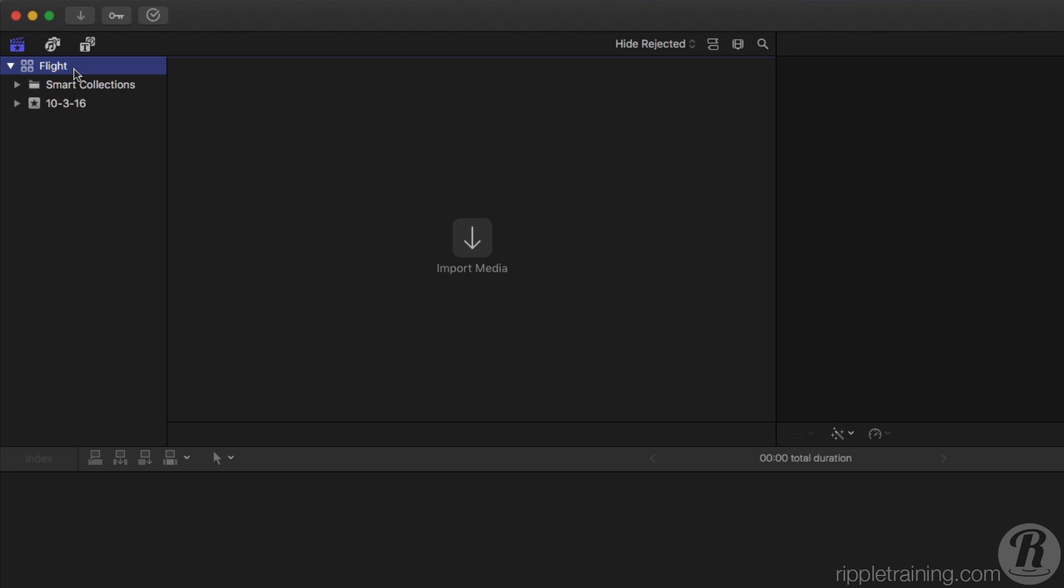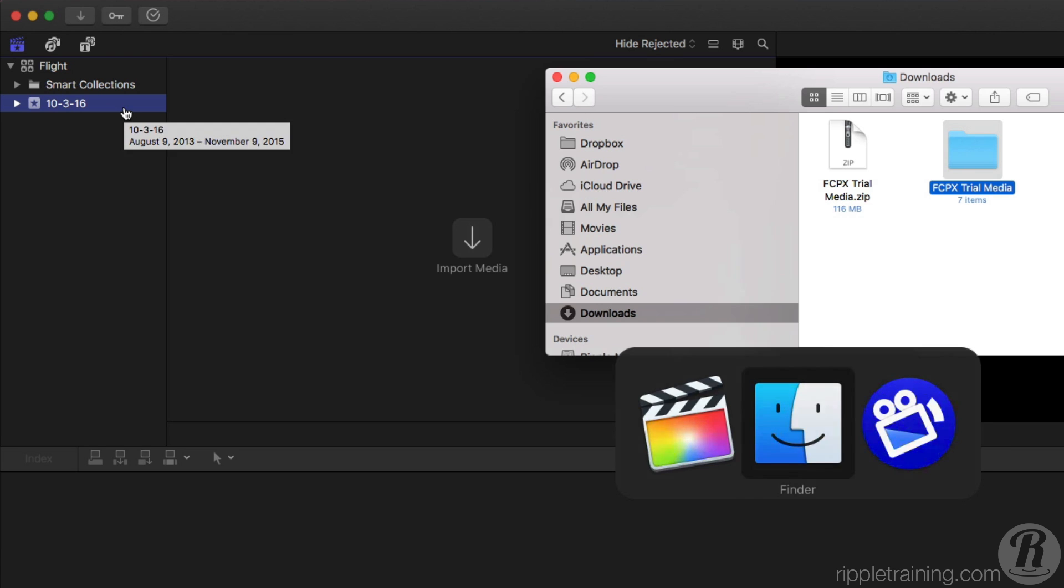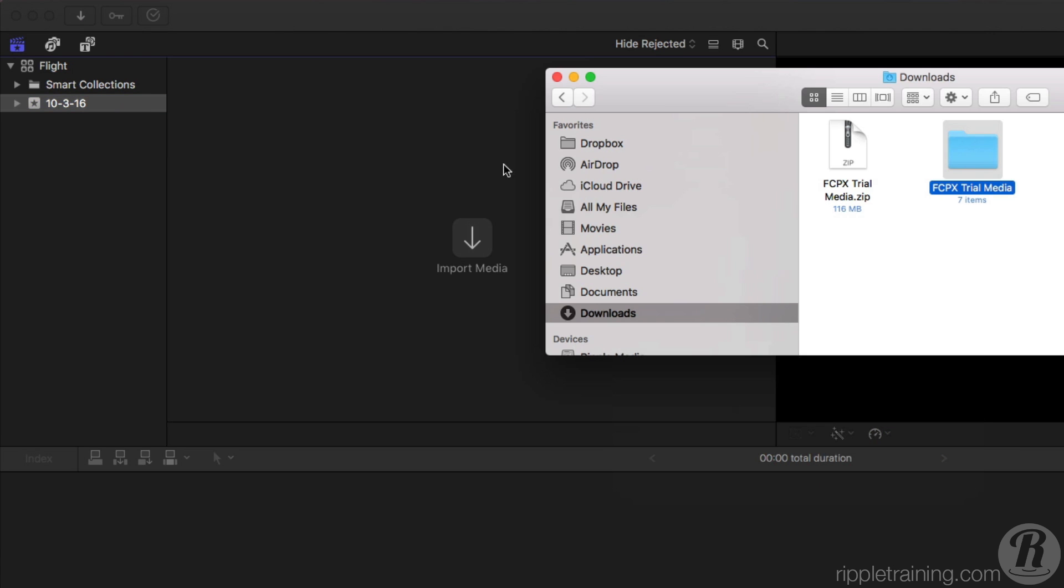We're going to do a simple drag-and-drop operation to import the media. Start by selecting the event. Now, drag the Final Cut Pro X media folder into the empty browser.